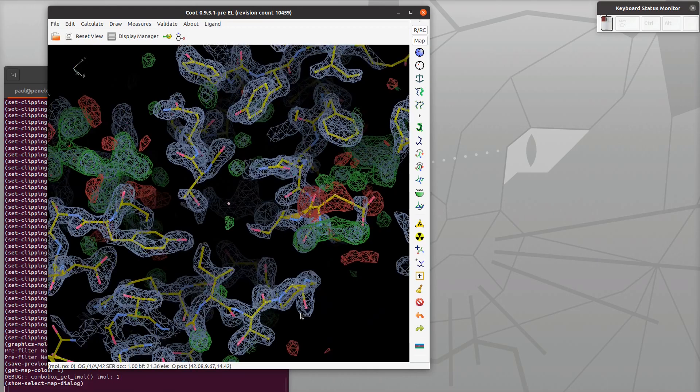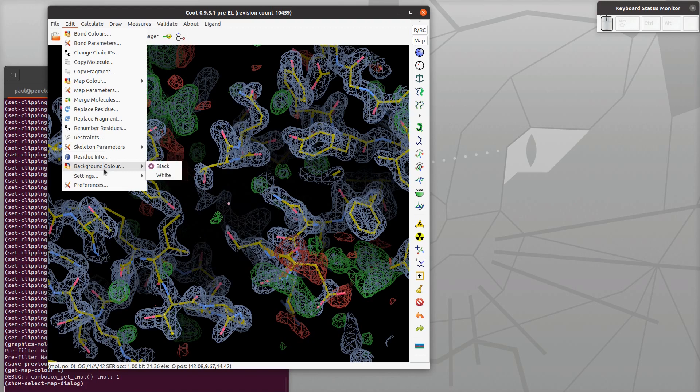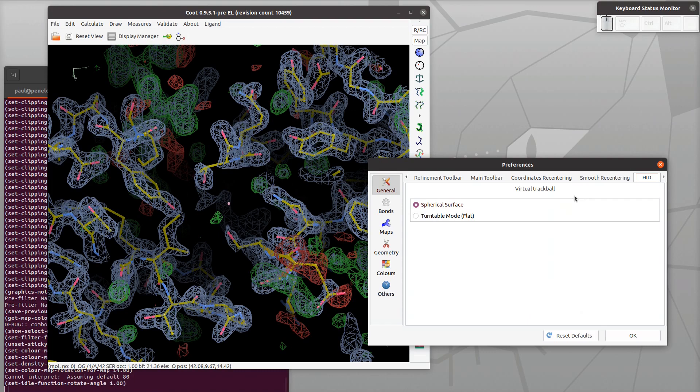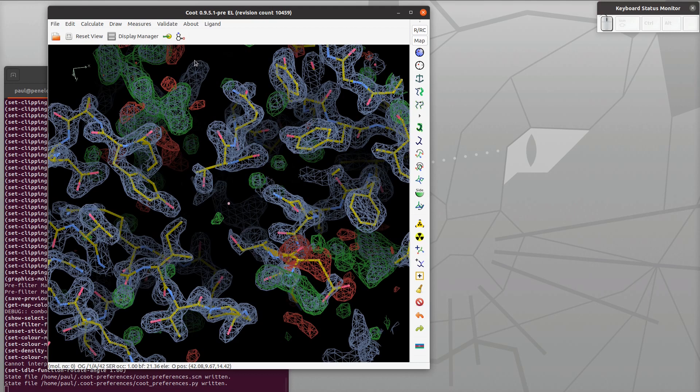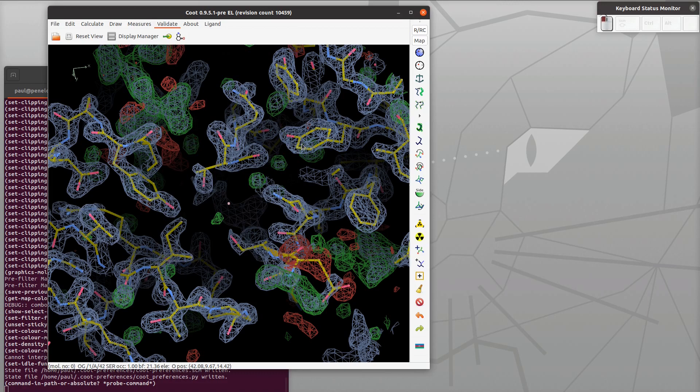Some people don't like that, so let's use the preferences: edit preferences and then choose HID, turn it into turntable mode. We can choose - it was a spherical surface which is the default, but turntable mode means that it now rotates about a vertical axis, which is the mode that I prefer but not the way Koot is by default and not the way pymol is either.